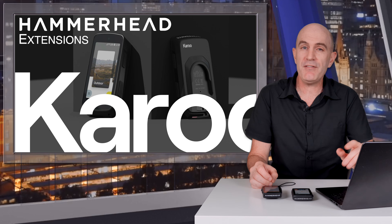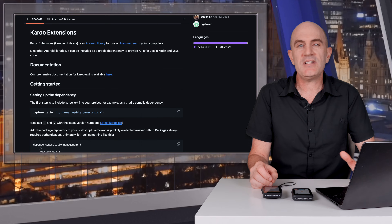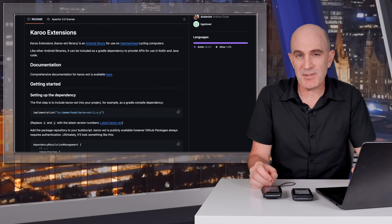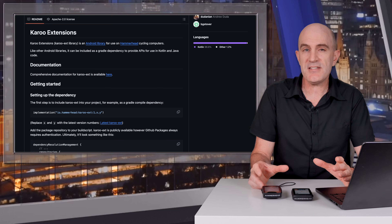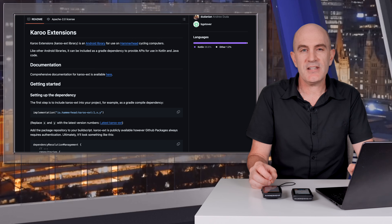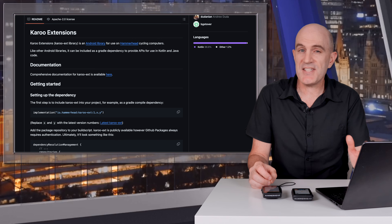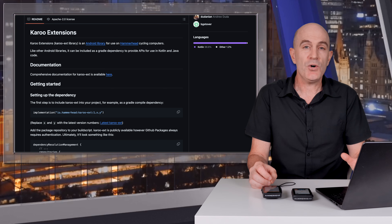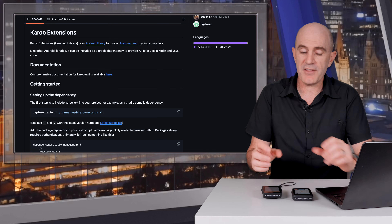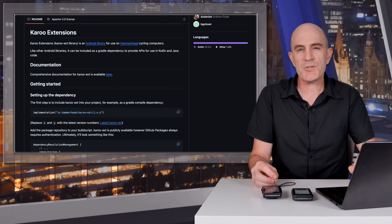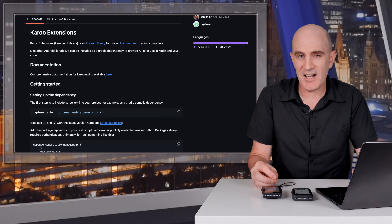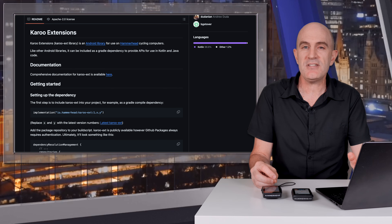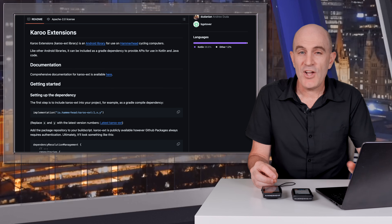A quick overview of what this is all about: it will allow developers to tailor the behavior and display of the Karoo device, enabling a more customized cycling experience. It facilitates the integration of external data sources or services onto the Karoo environment, and as an open source project, they are encouraging community collaboration and contributors to further enhance their platform.